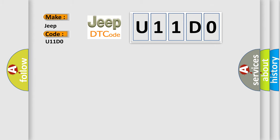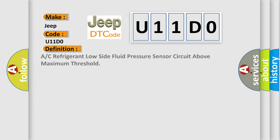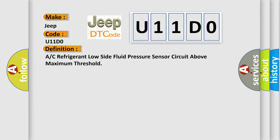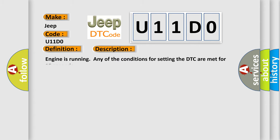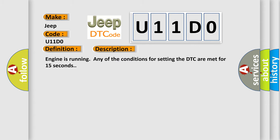The basic definition is A/C refrigerant low side fluid pressure sensor circuit above maximum threshold. And now this is a short description of this DTC code. Engine is running, any of the conditions for setting the DTC are met for 15 seconds. This diagnostic error occurs most often in these cases.